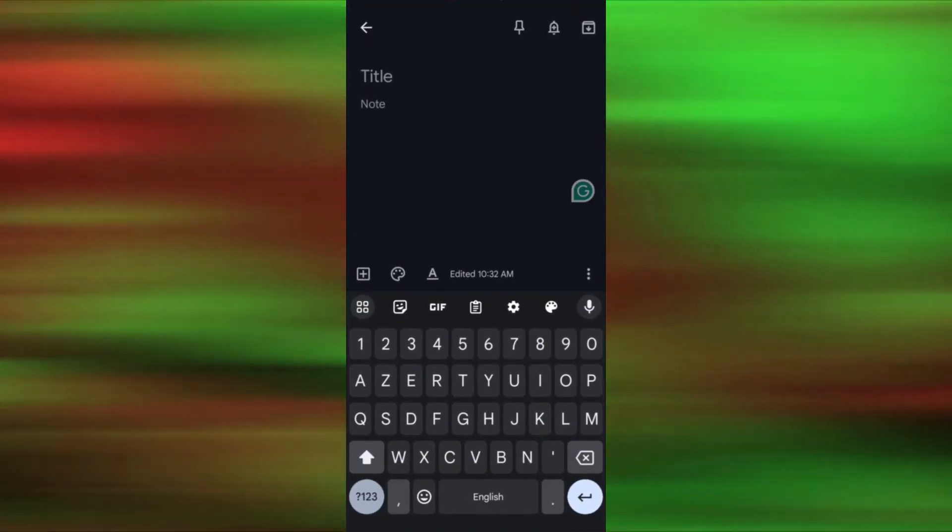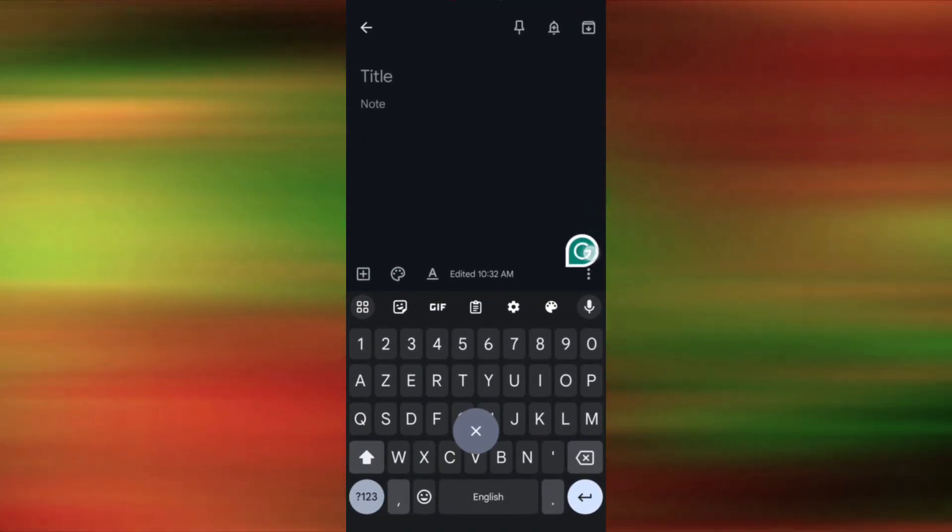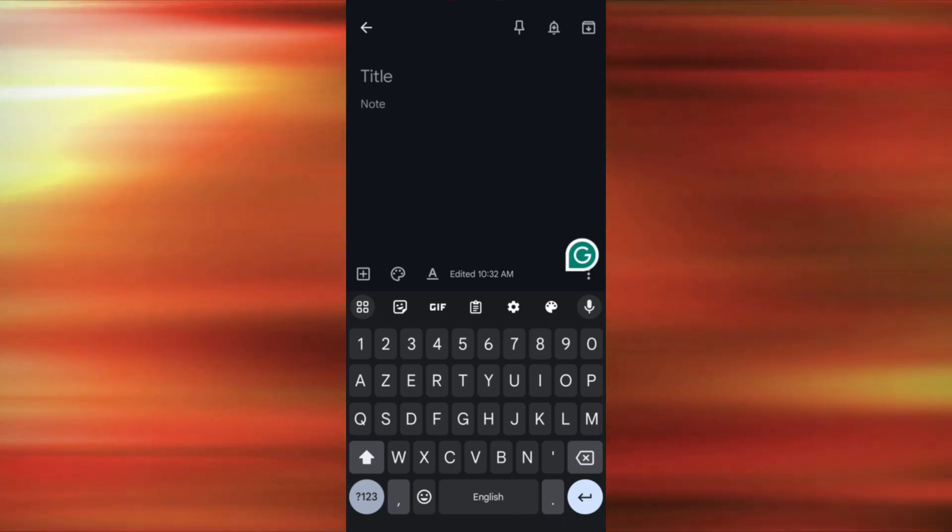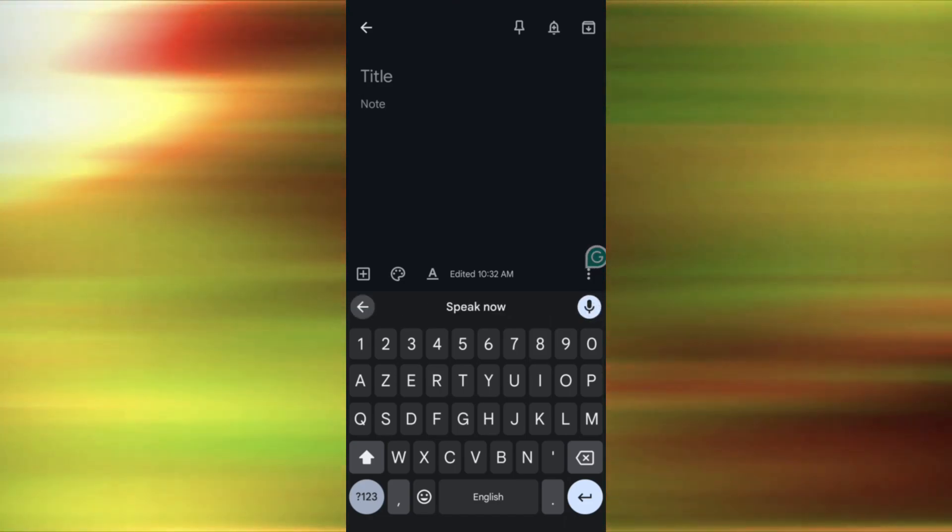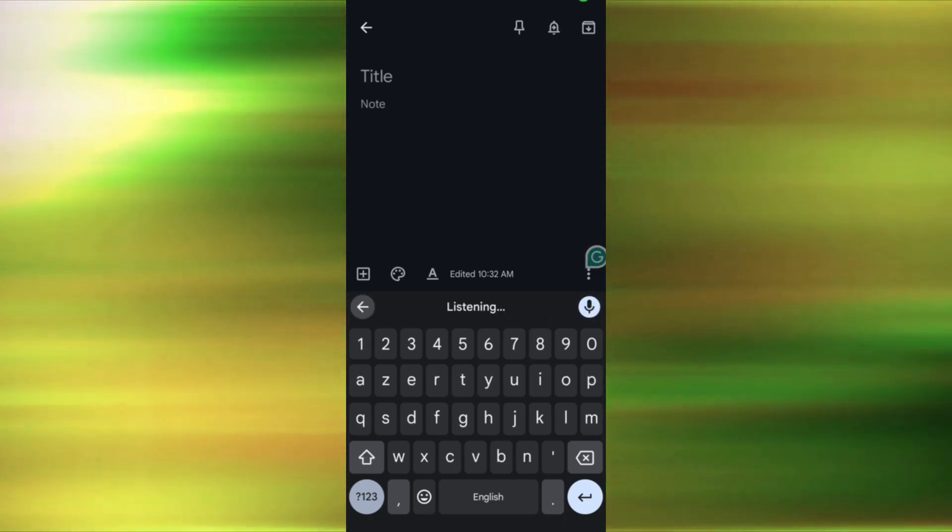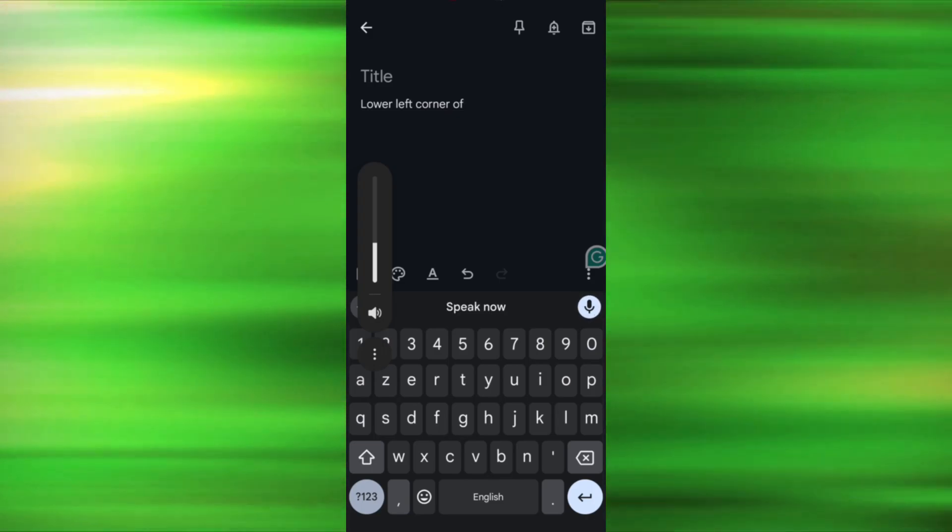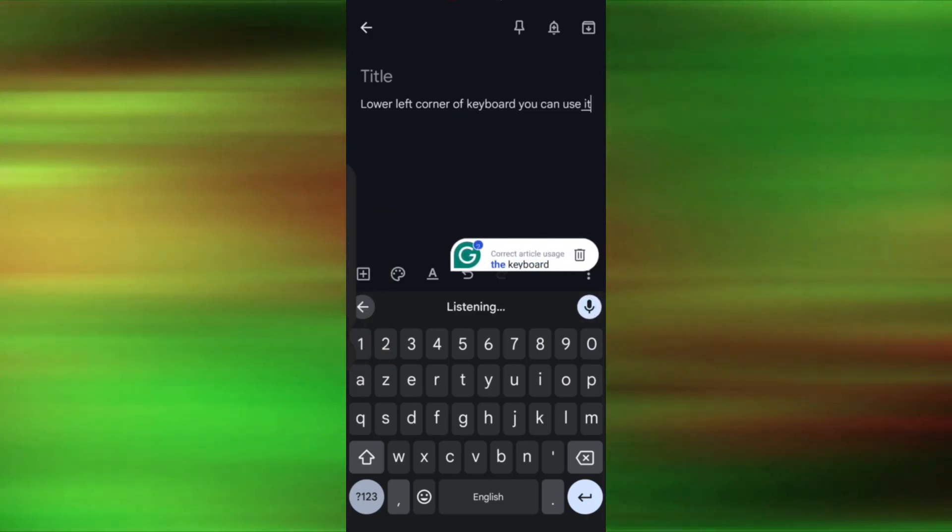Open the Grammarly keyboard in any app. Tap the Dictation button in the lower left corner of the keyboard. You can use it with Gboard, so don't worry.